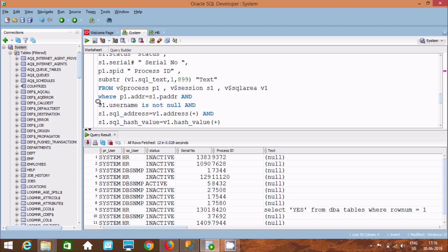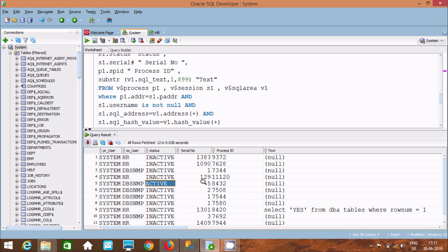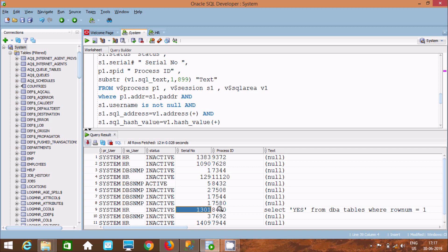When these two join conditions match and S1.USERNAME is not null and the SQL_ADDRESS of S1 equals the V$SQL_AREA address, results are displayed. PR_USER shows SYSTEM because I'm logged in as SYSTEM. SS_USER shows HR, D, P, S, and MP. The STATUS shows active, with serial number 5 and a process ID. HR shows as inactive with its own serial number and process ID.